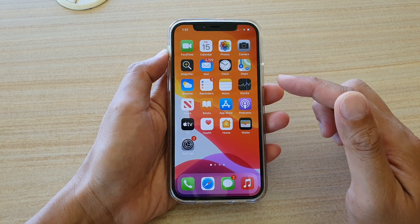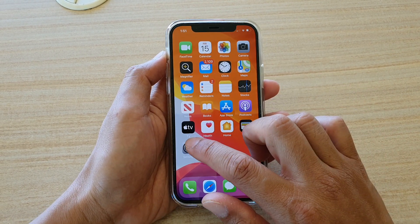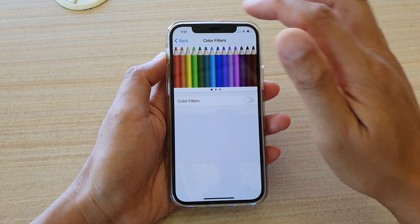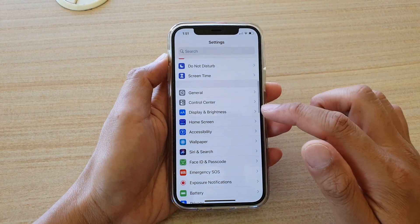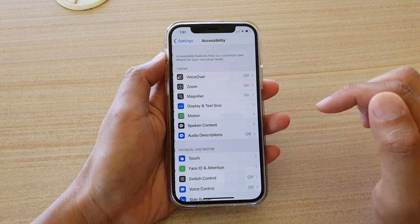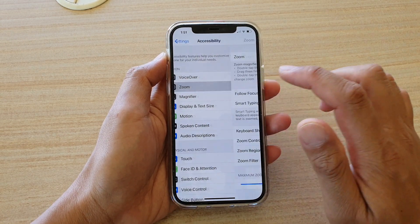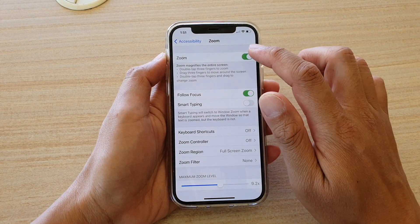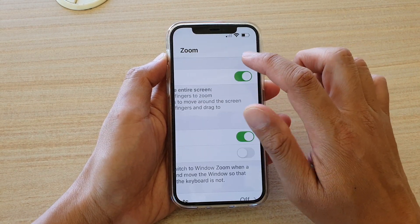So that is one of the things that can cause your screen to go black and white. Another one is to go into Settings and again tap on Accessibility, then tap on Zoom. In Zoom, make sure that you turn off Zoom, or if you are using Zoom,